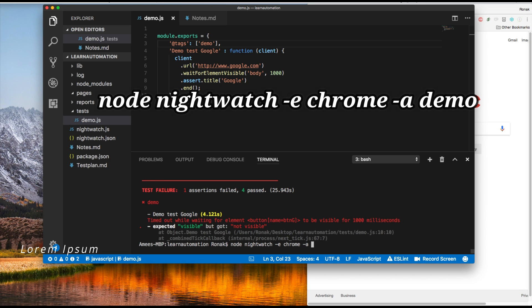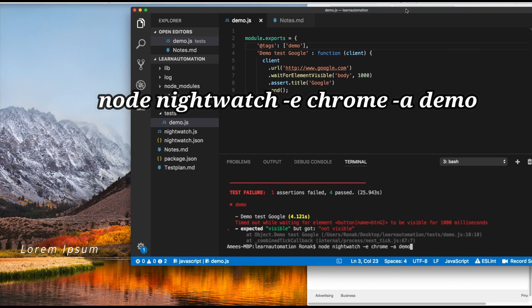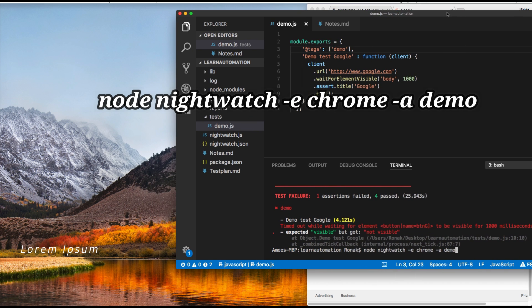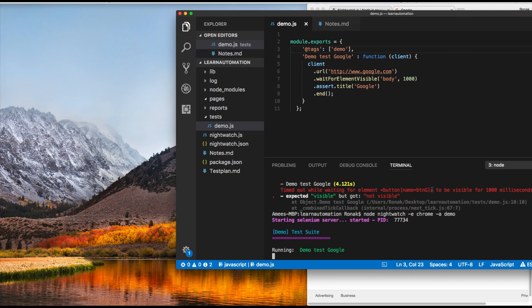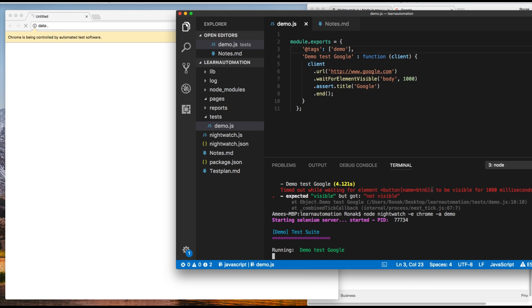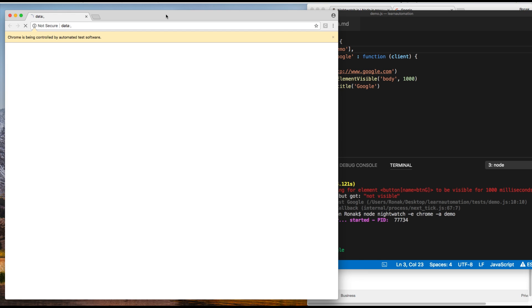Chrome we're going to say dash e so it stands for environment which environment you wanted to run and then a is for the tagging, which tag of the test case you wanted to run. So let's just click that and hit enter. So browser should open.